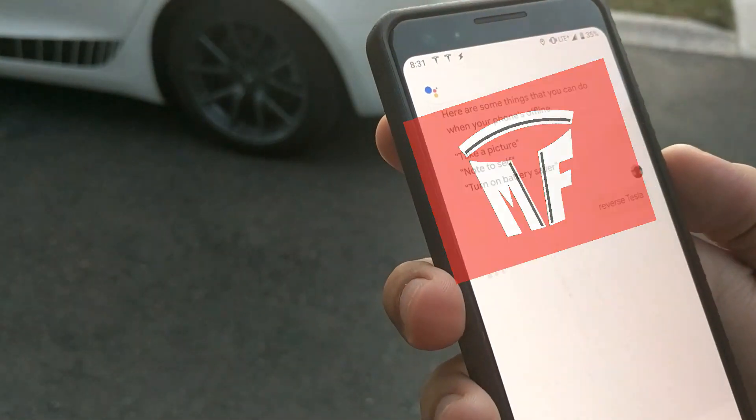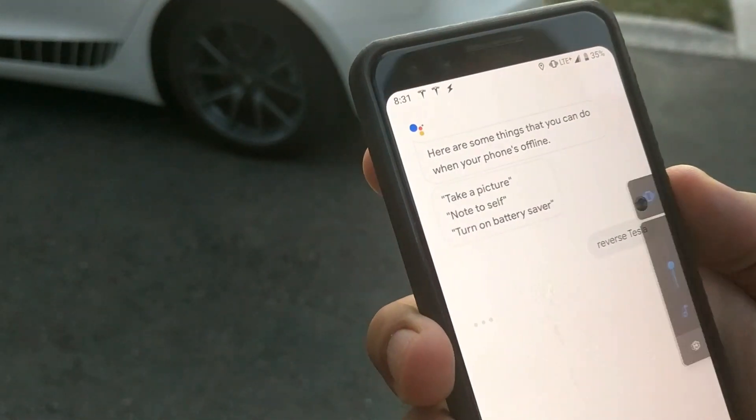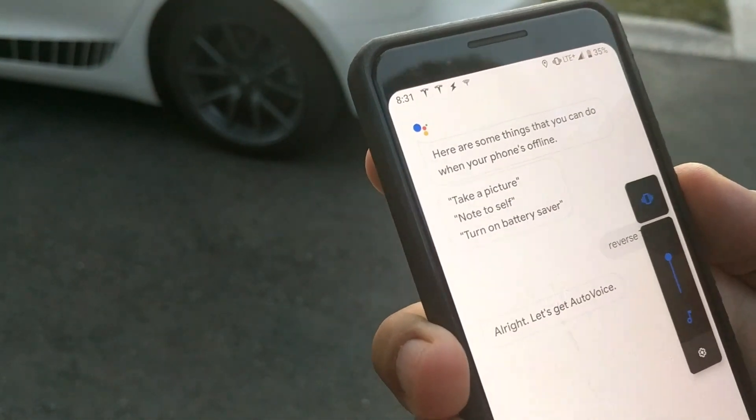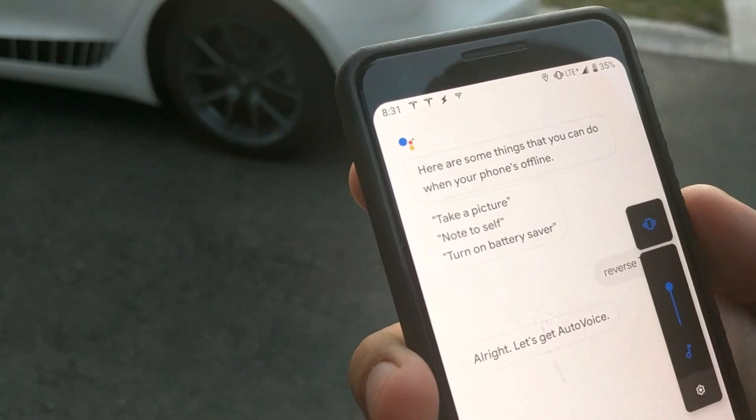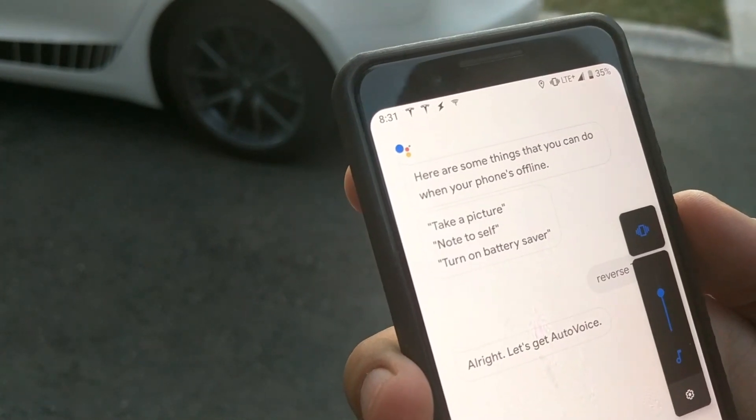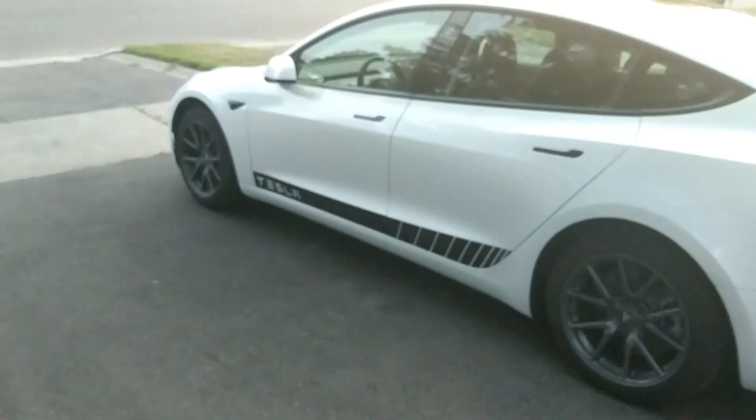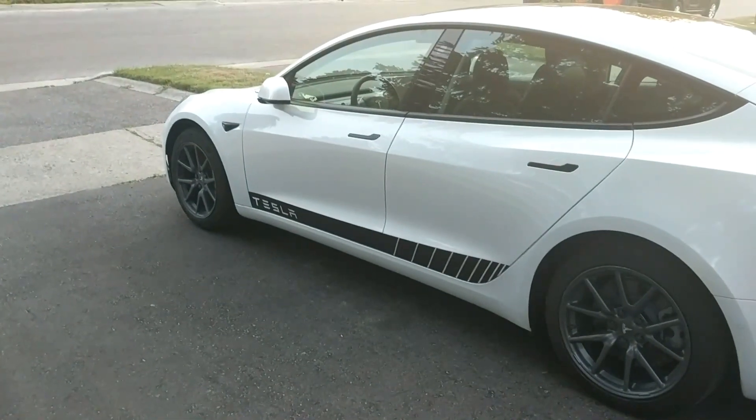Reverse Tesla. Let's get AutoVoice. Command sent, reverse Tesla.